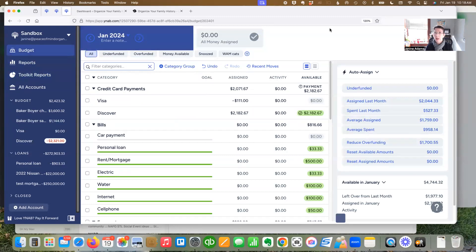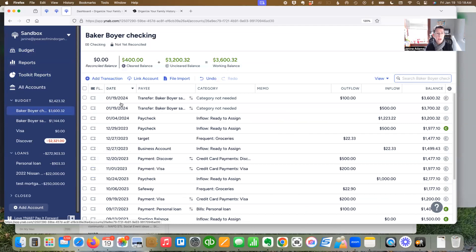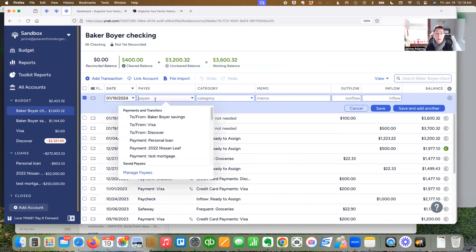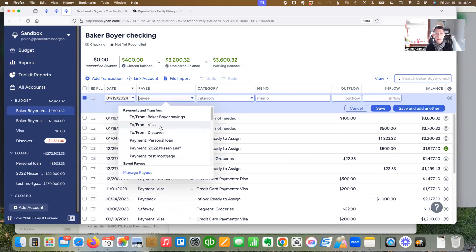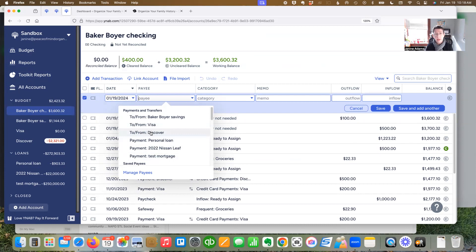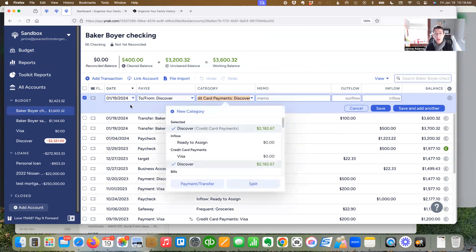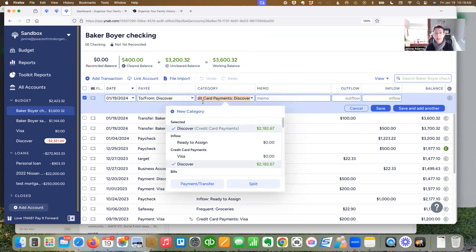Now I can also transfer money from checking to my Visa card, my Discover card, and I can pay these loans that I have. But note that if I transfer to the Discover card, it no longer says category not needed. It says credit card payments Discover.